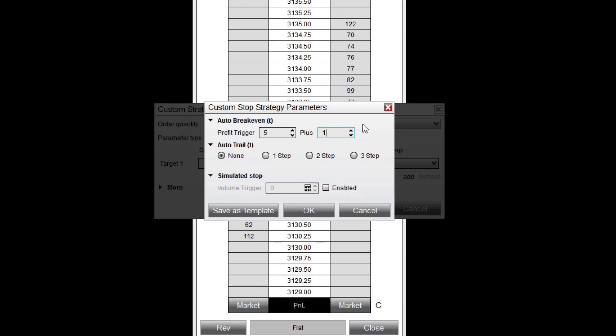A value of 1 will move your stop loss 1 tick ahead of your entry price, and a value of negative 1 will move it 1 tick behind.